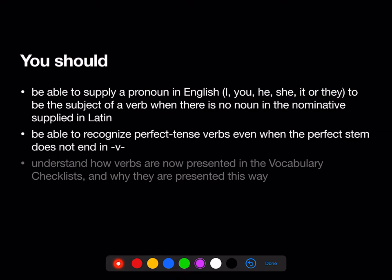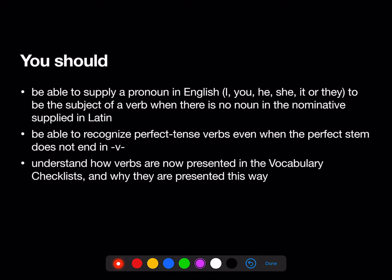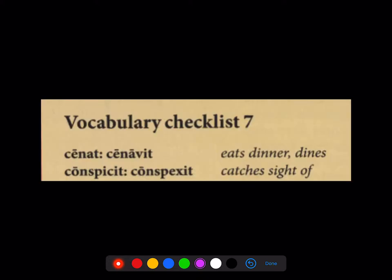You should be able to recognize perfect tense verbs even when the perfect stem does not end in a V, and you should understand how verbs are now presented in the vocab checklist and why they're presented this way. So we're going to take a look at that. Here's a little bit of the Stage 7 vocab checklist.